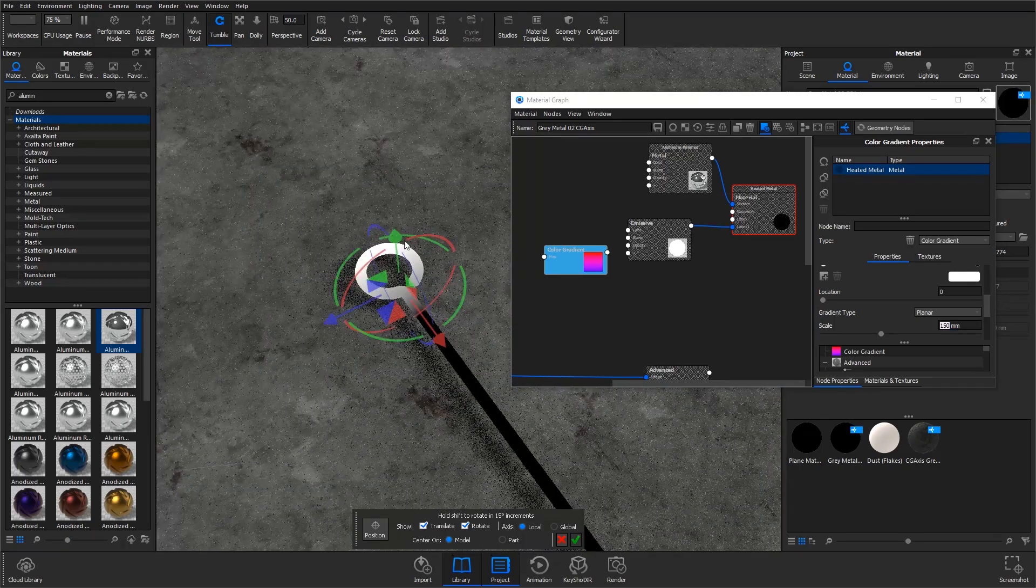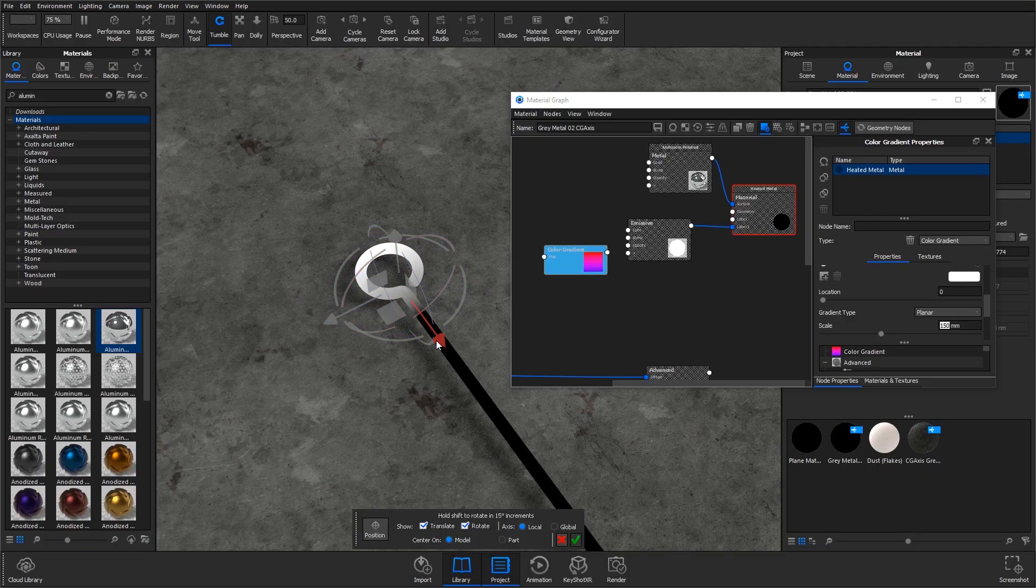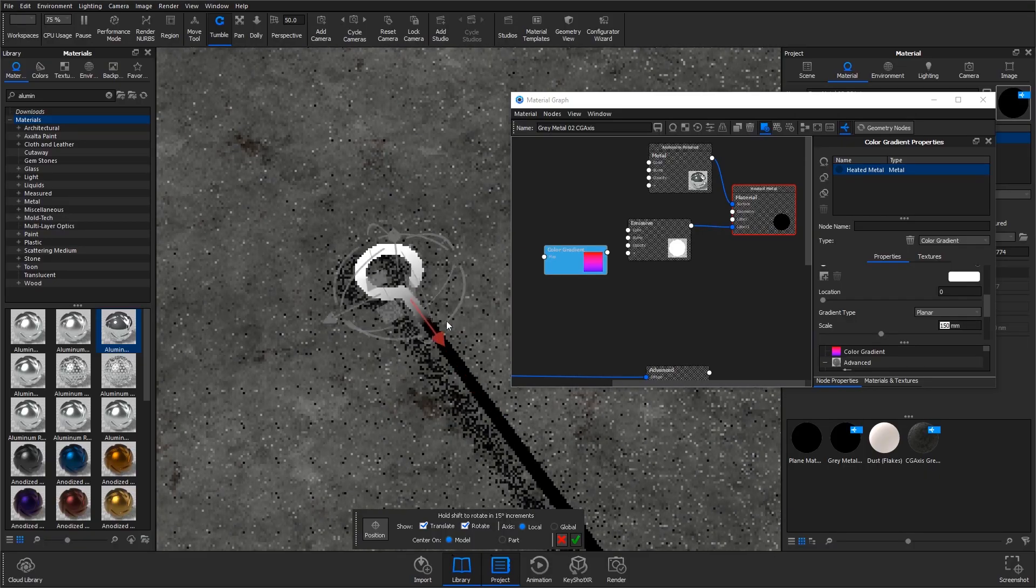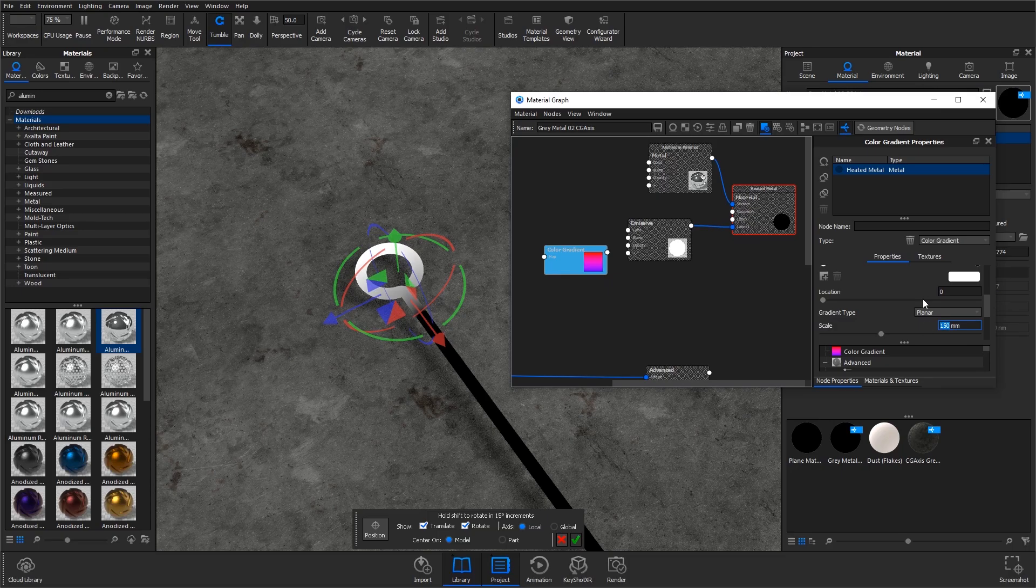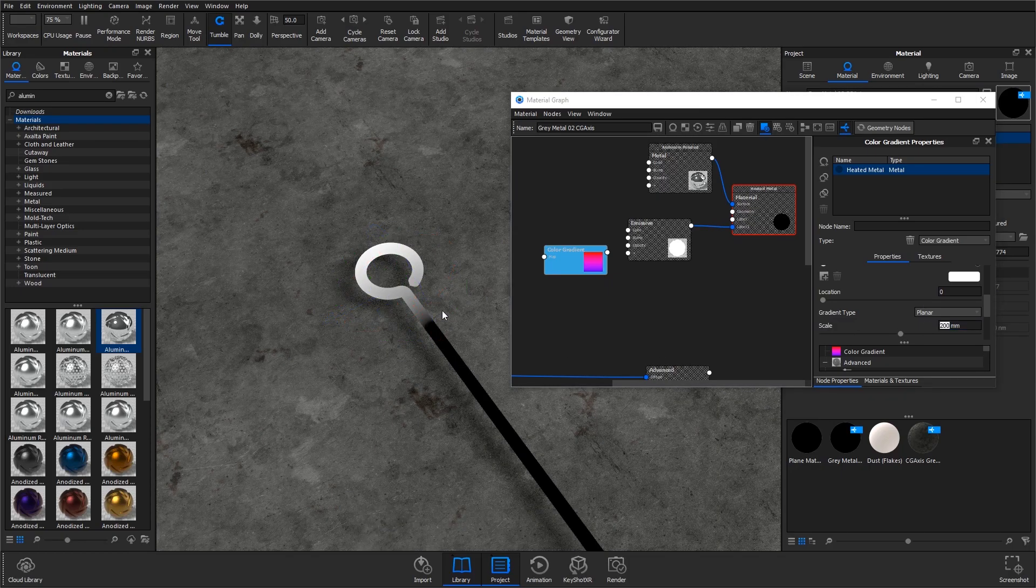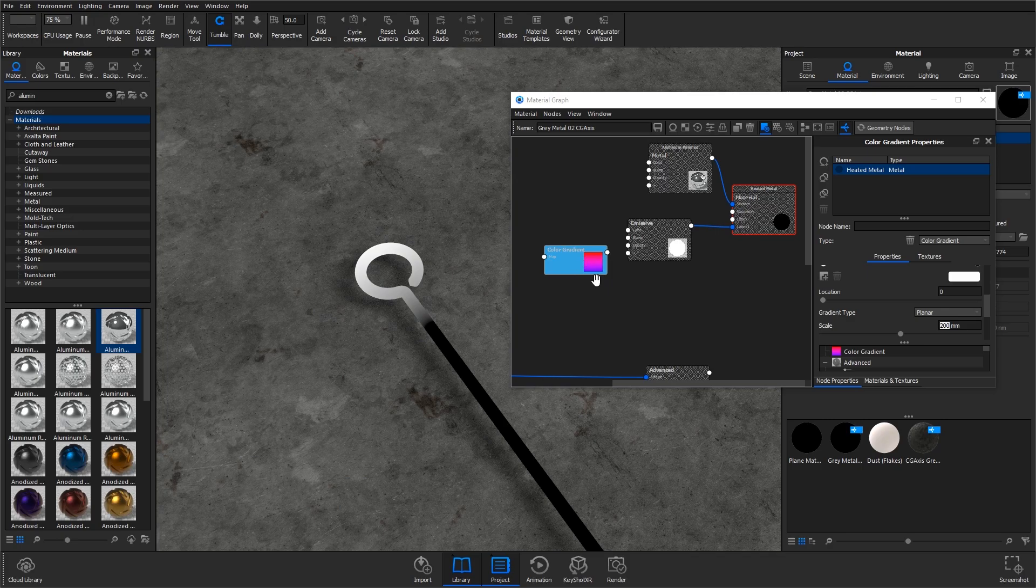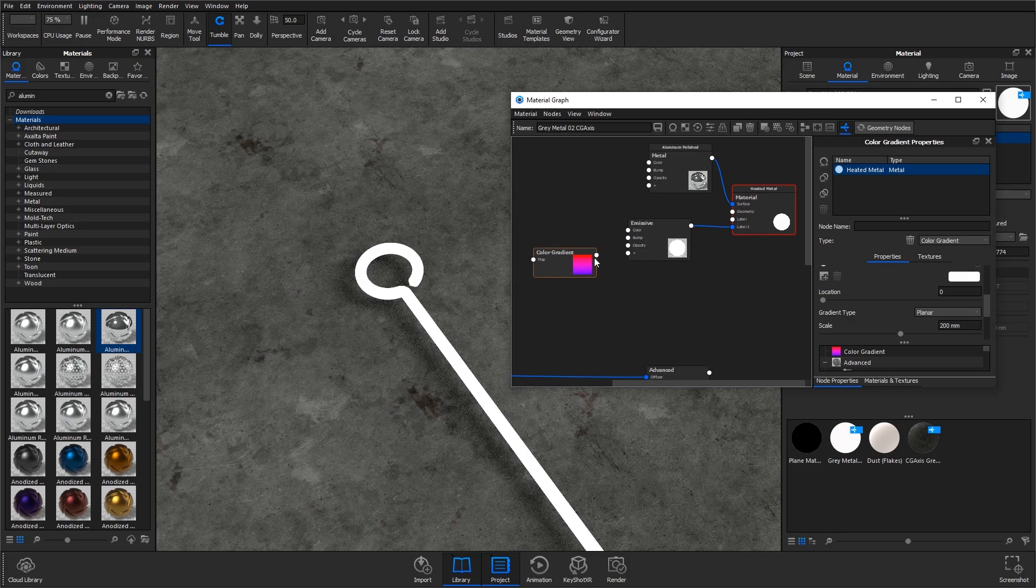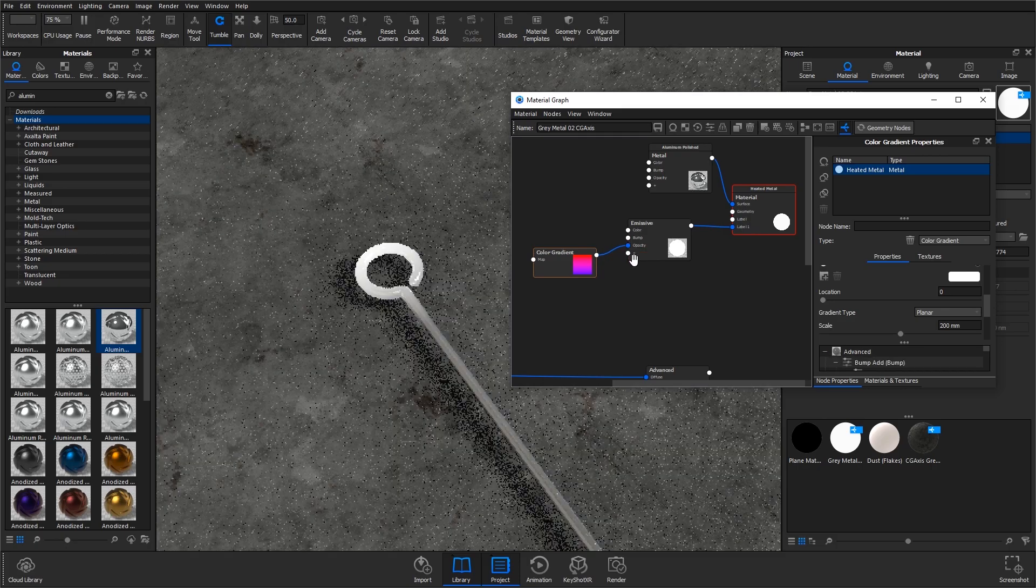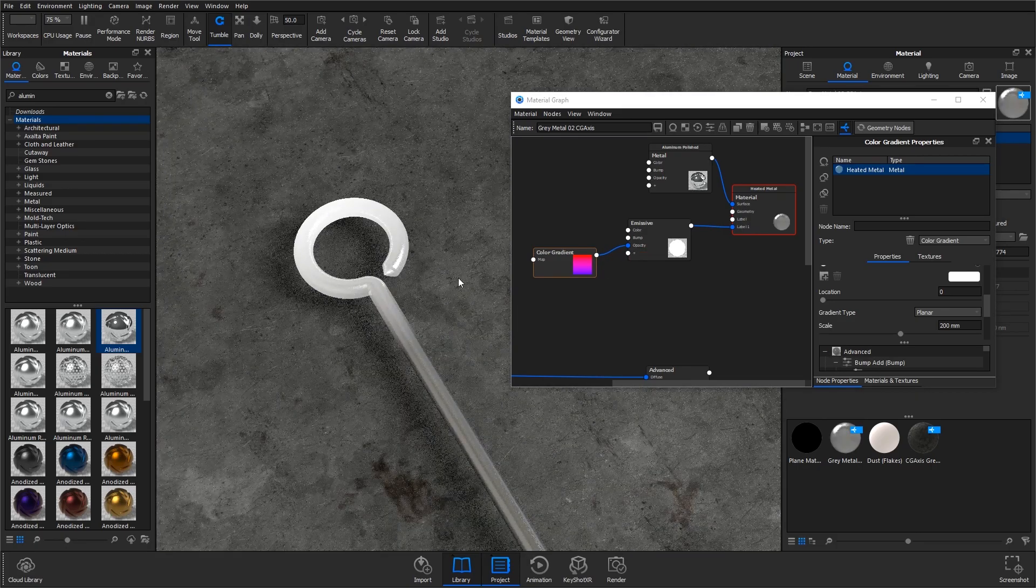Essentially, any areas that are white on here are going to be the brightest areas. Anything that's black is going to not glow at all. So that looks about right. When you're happy with that, hit C on the keyboard and click and drag this color gradient into the opacity of the emissive material.